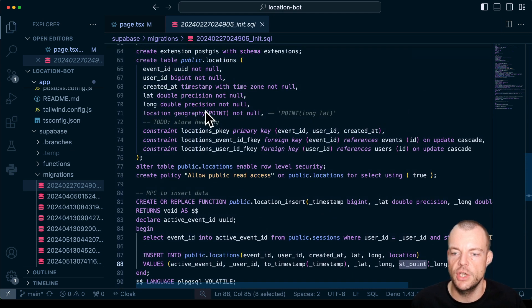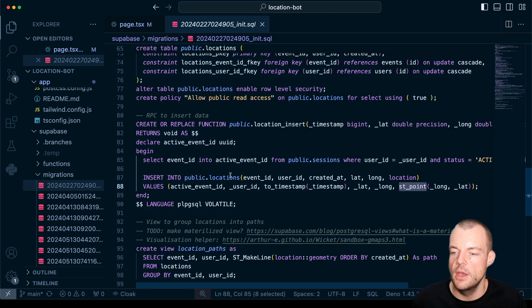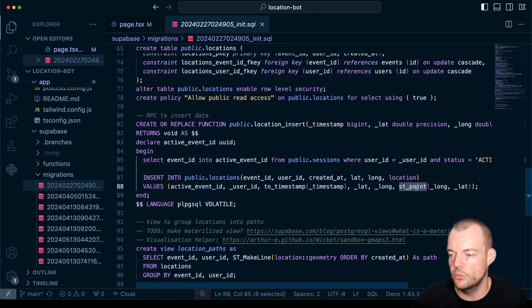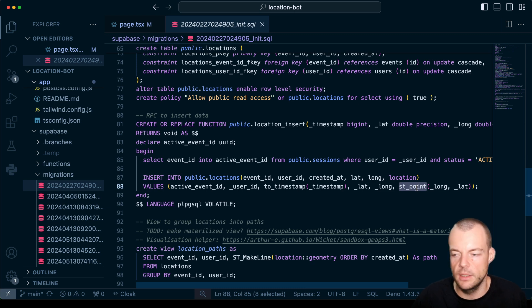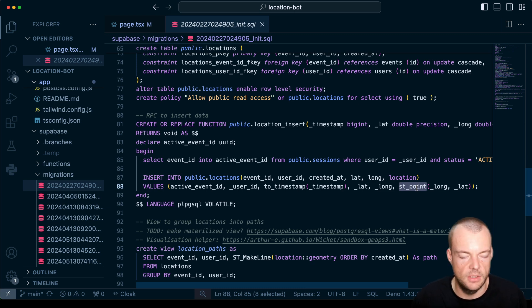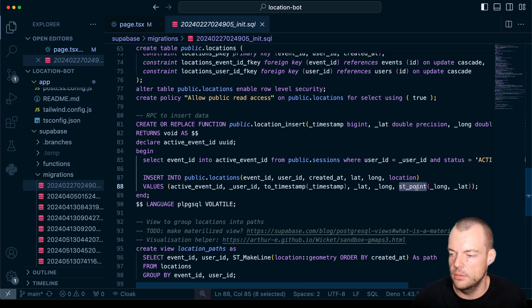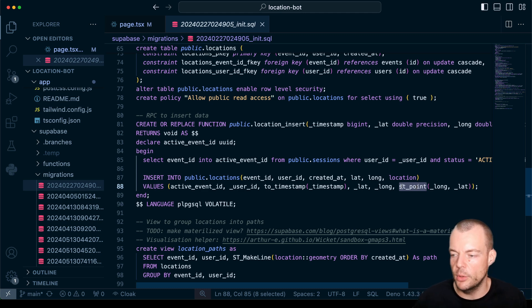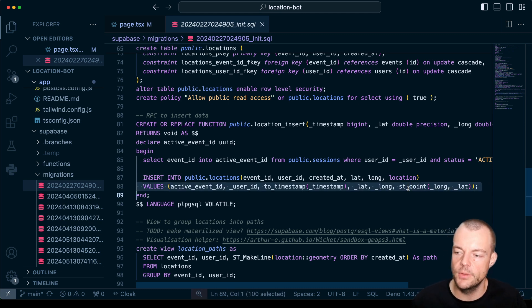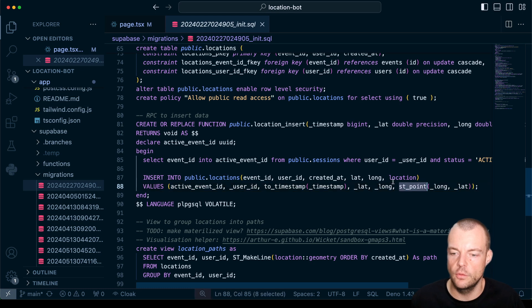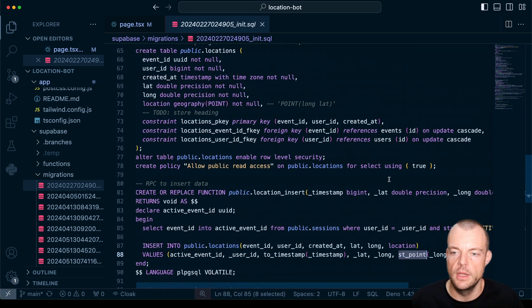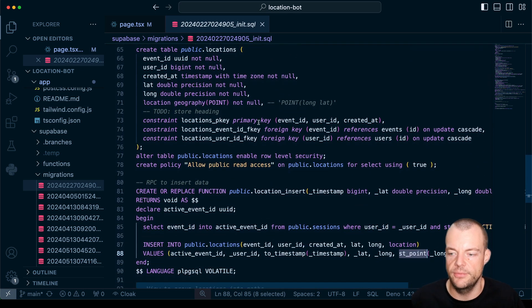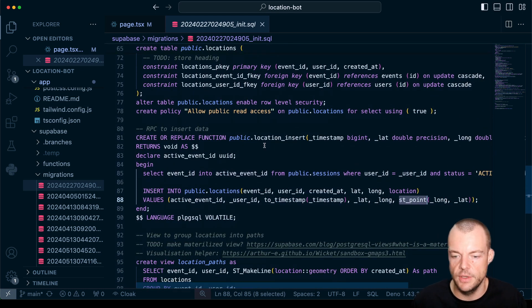And then we're inserting that into our public locations. And so specifically here we are using ST_Point to insert to basically generate our geography point which we then can use in PostGIS to do a bunch of different things where we can calculate the distance, we can generate GeoJSON that we can output to load on the map. So PostGIS gives us a lot of power here. So we'll just store it as geography in our database.